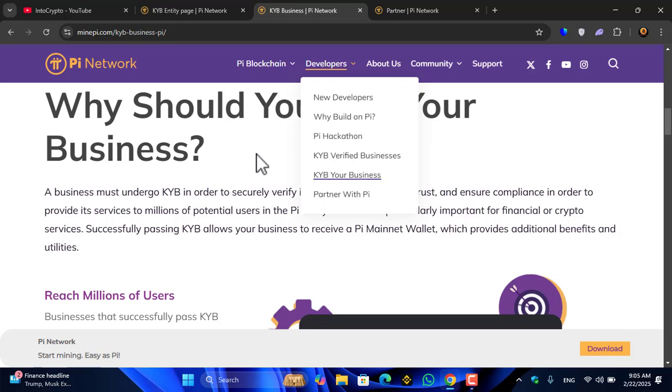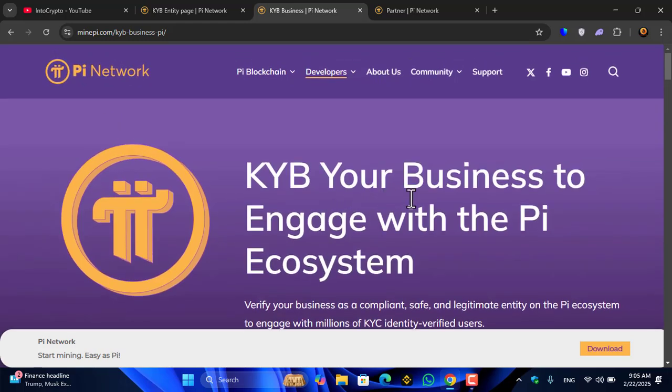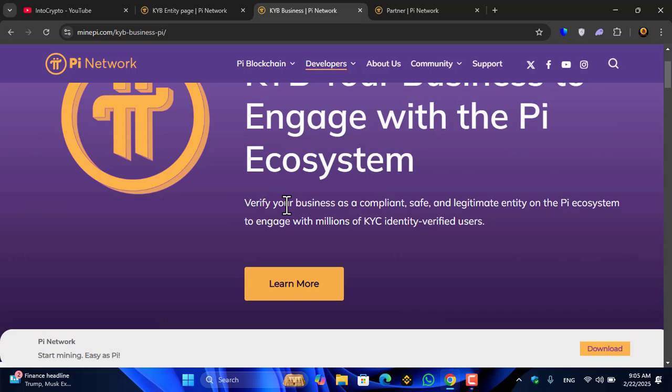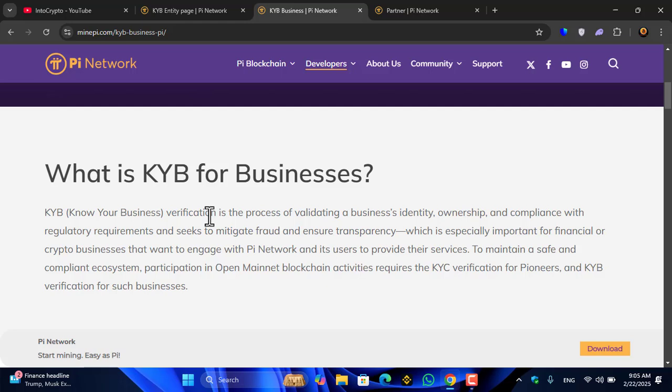KYB your business to engage with the Pi ecosystem. Verify your business as a compliant, legitimate entity on the Pi ecosystem to engage with millions of KYC identity-verified users. What is KYB for businesses?